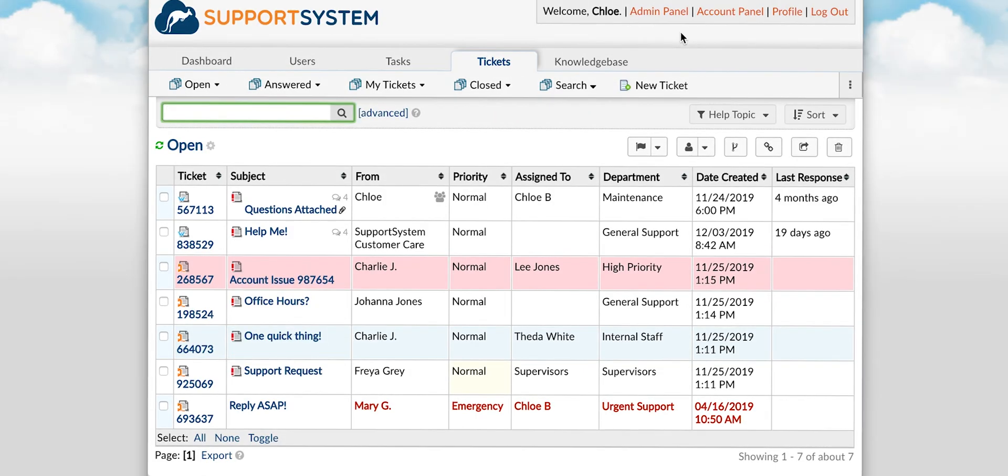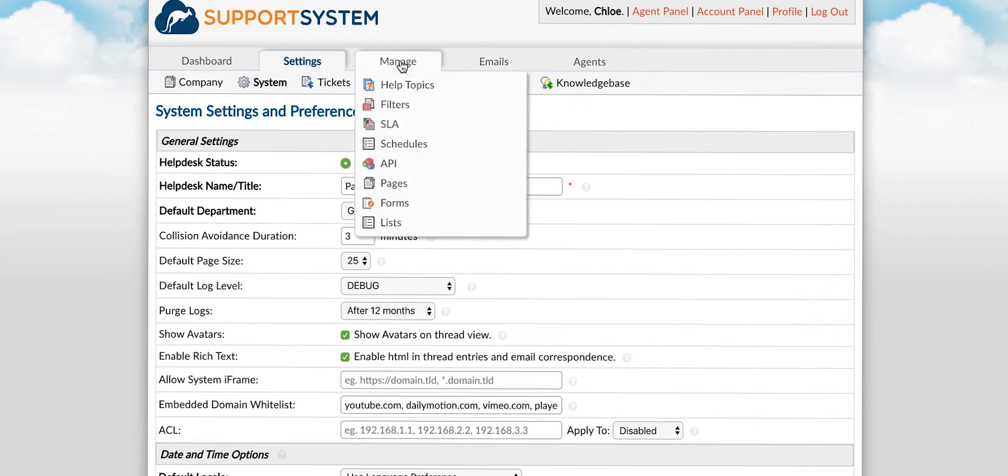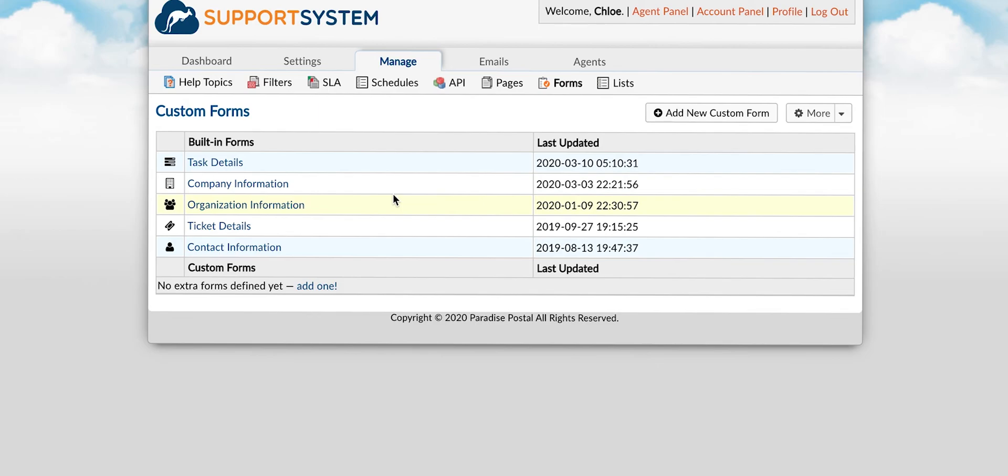We'll start by going to admin panel, manage tab, forms. You have a few different forms available by default to customize and you can create your own custom forms as well.